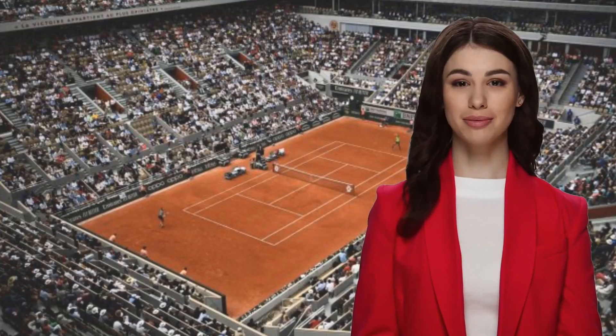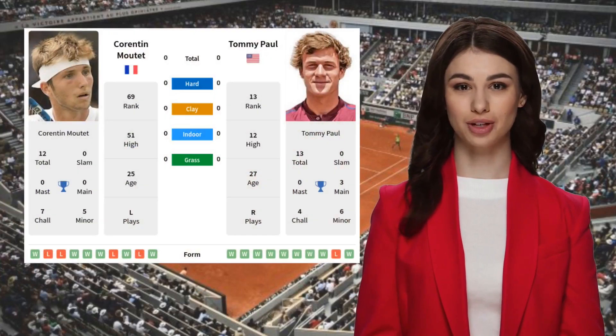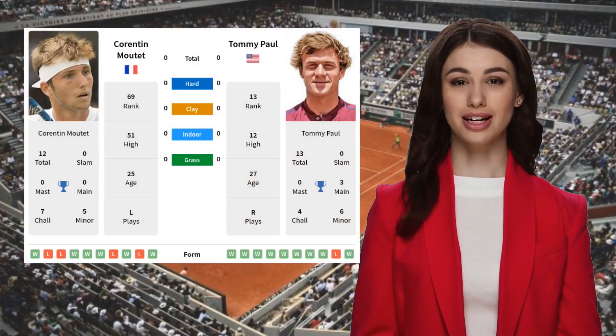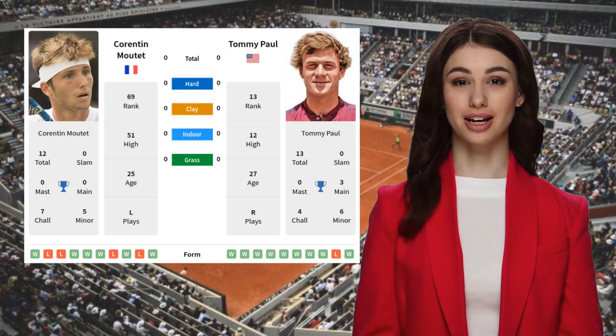Hi guys, Gemma here. Welcome to our machine learning match prediction of Moutet versus Paul, who will play in the third round at the Olympics event in Paris.